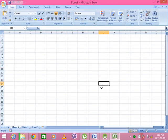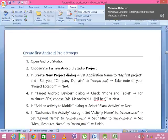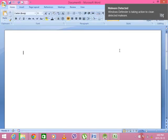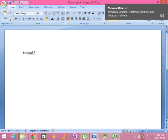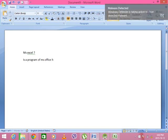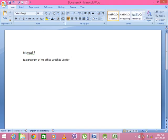It is the whole thing. Microsoft Excel — the word MS Excel is a program of MS Office which is used. Microsoft Excel is the whole thing.